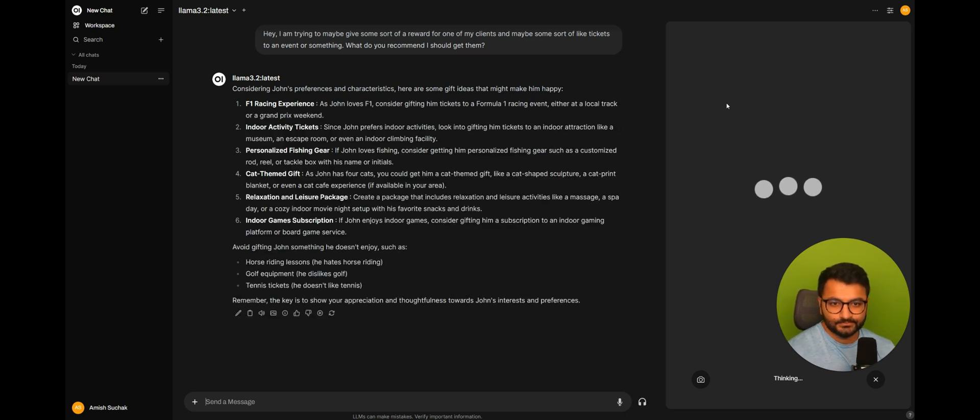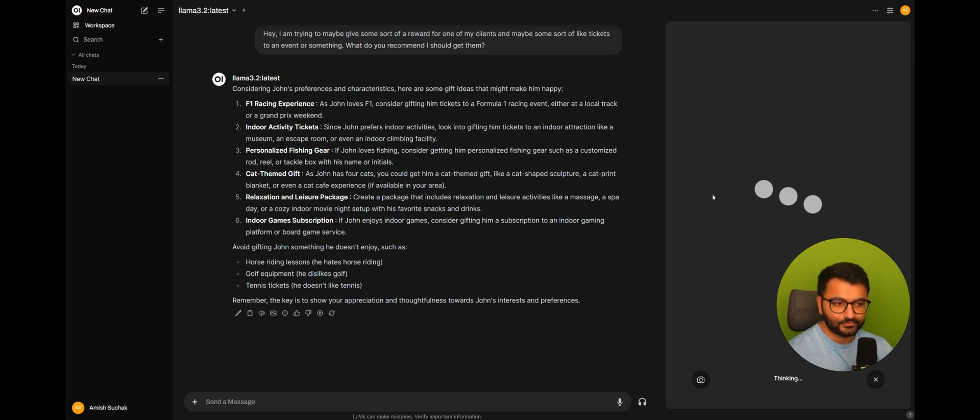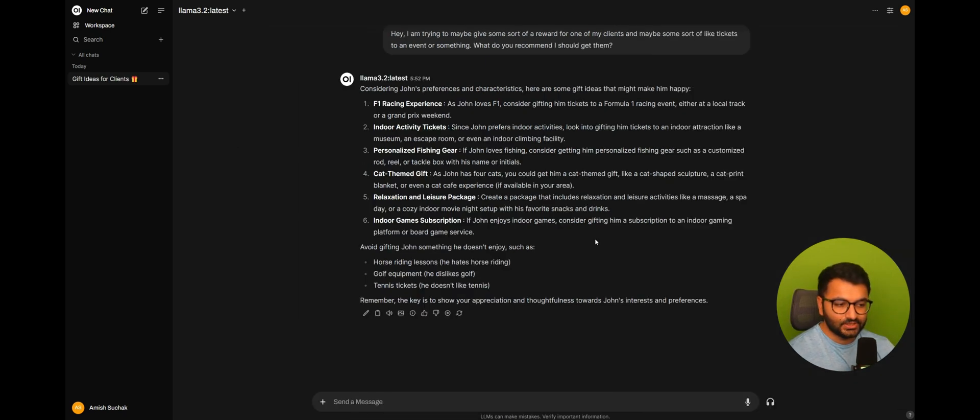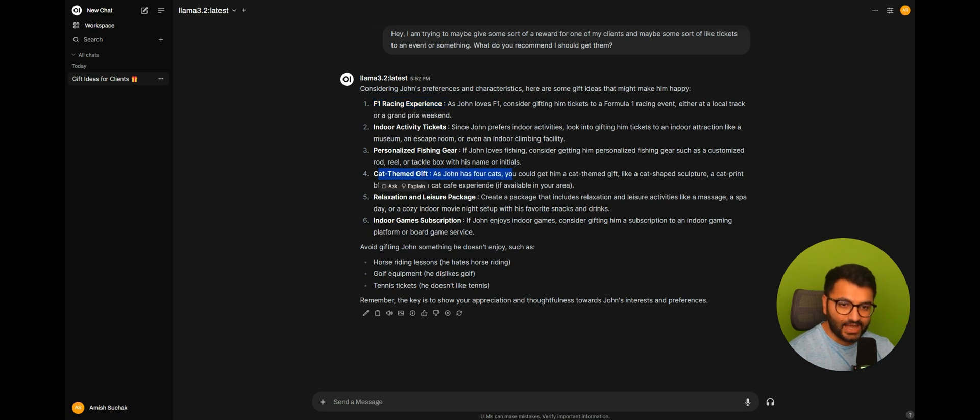Considering John's preferences and characteristics, here are some gift ideas that might make him happy. One, F1 racing experience. So you can see here that it did recognize all of this information about John. The fact that John loves F1. They have four cats.